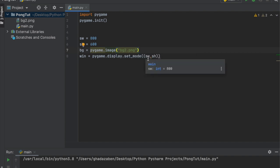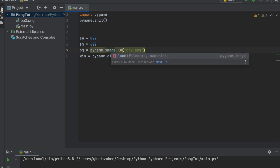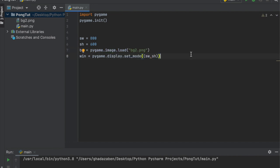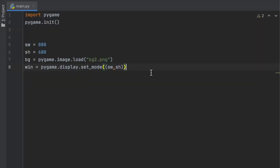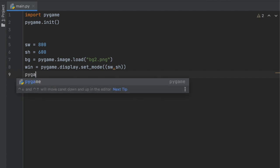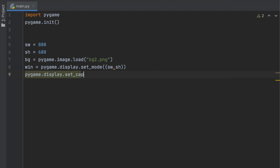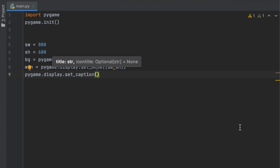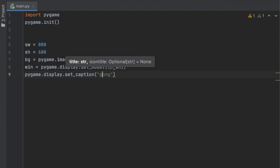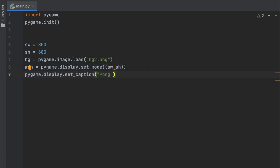Now we're going to add a title to the game. We'll say pygame.display.set_caption() — the caption is what the title is going to say on the top of the window — and we'll just call it 'Pong' with a capital P. That's all looking good.